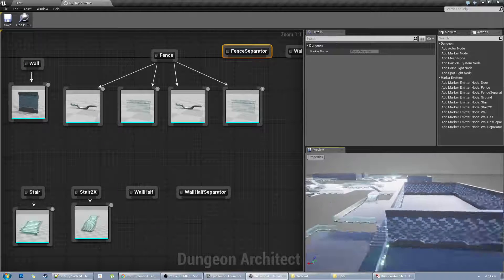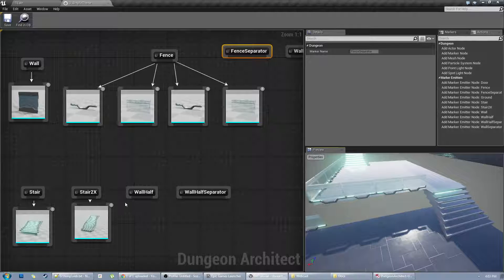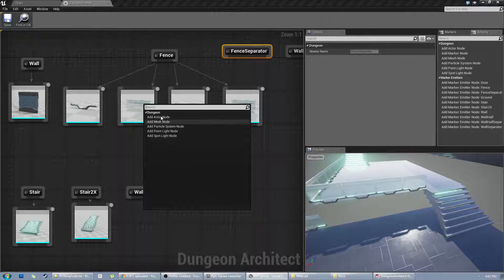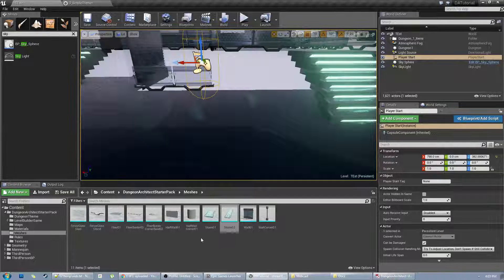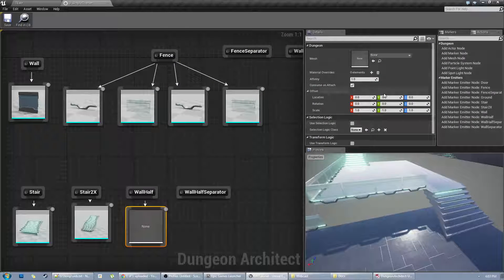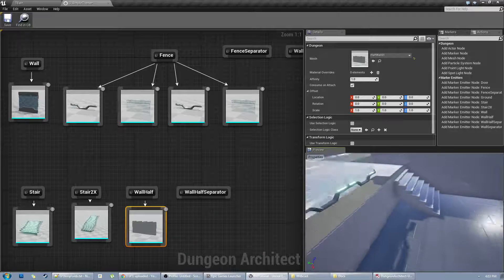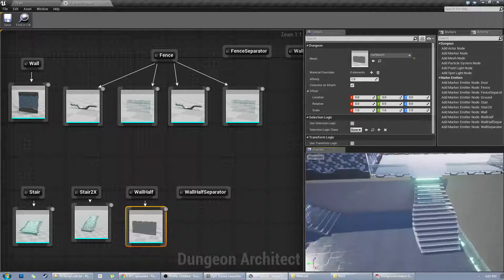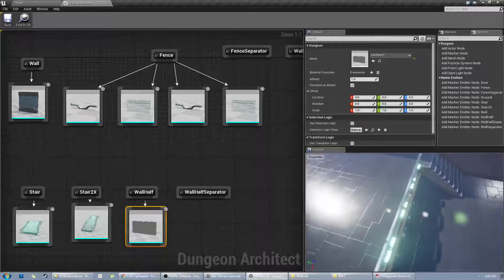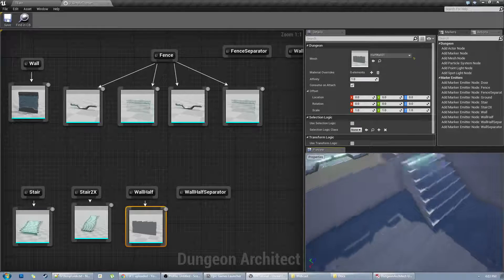There's a gap in this area. We have something called a wall half separator — whenever there is an elevation change, you have half the wall size, and you can fill that up by assigning a mesh here. I have a mesh for this, and you can see it fills the gap. I need to offset it slightly, but I think I'll keep it here for now.